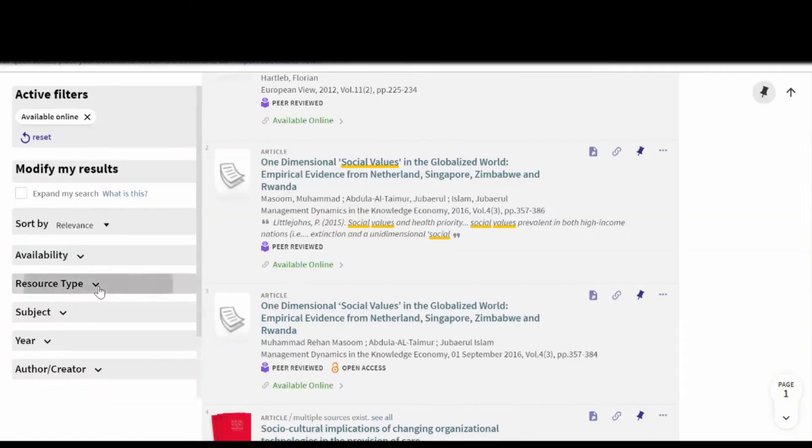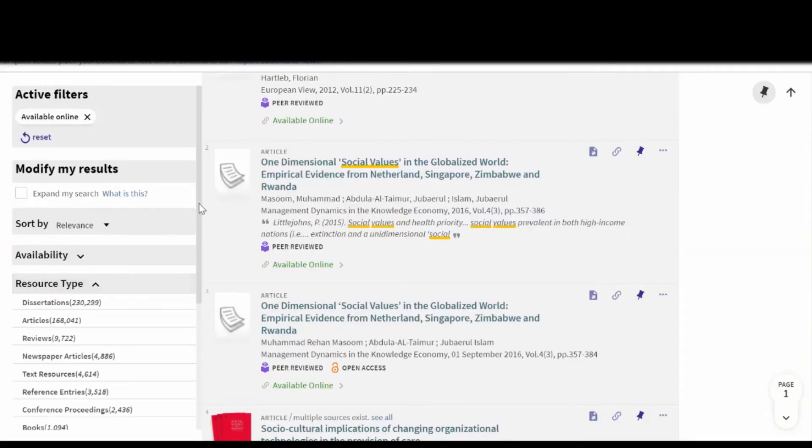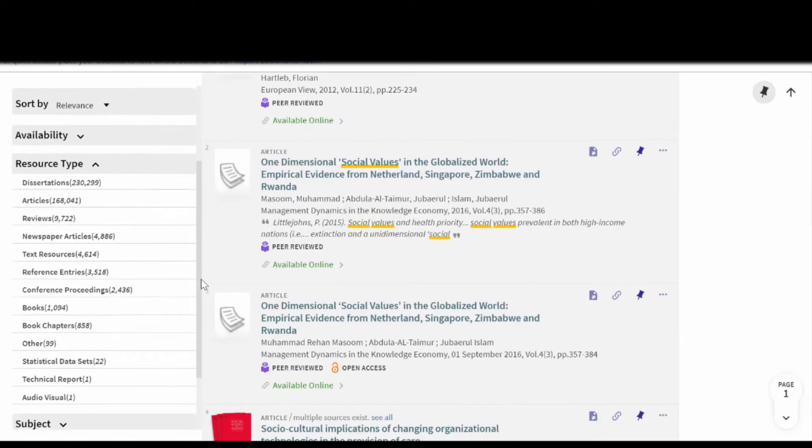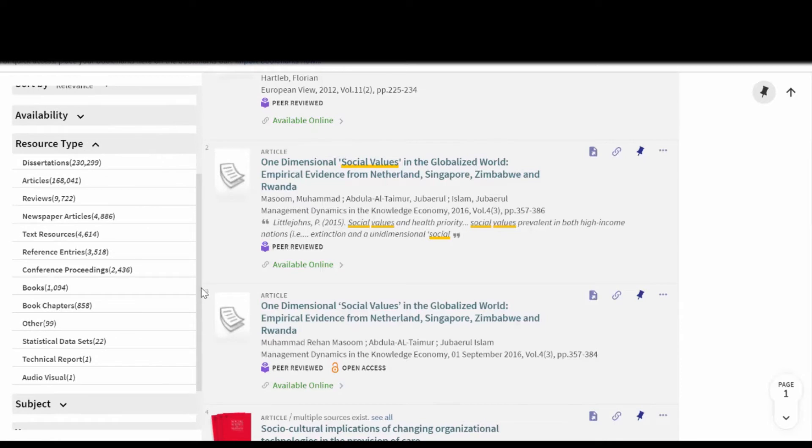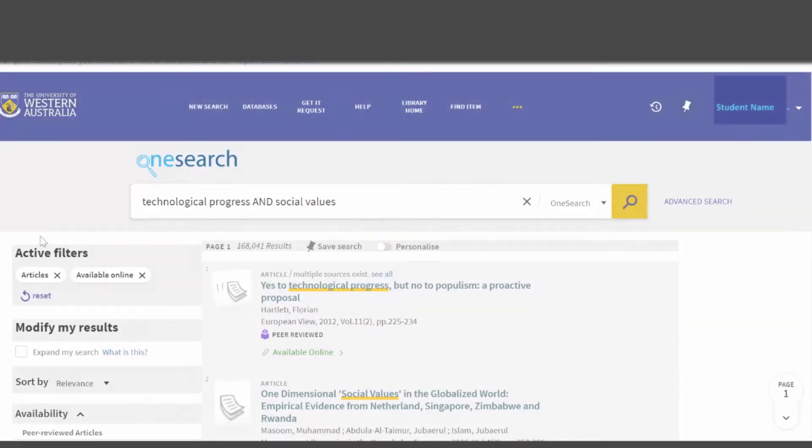If you're only looking for one type of item, like books or articles, use the filters in the Resource Type section.